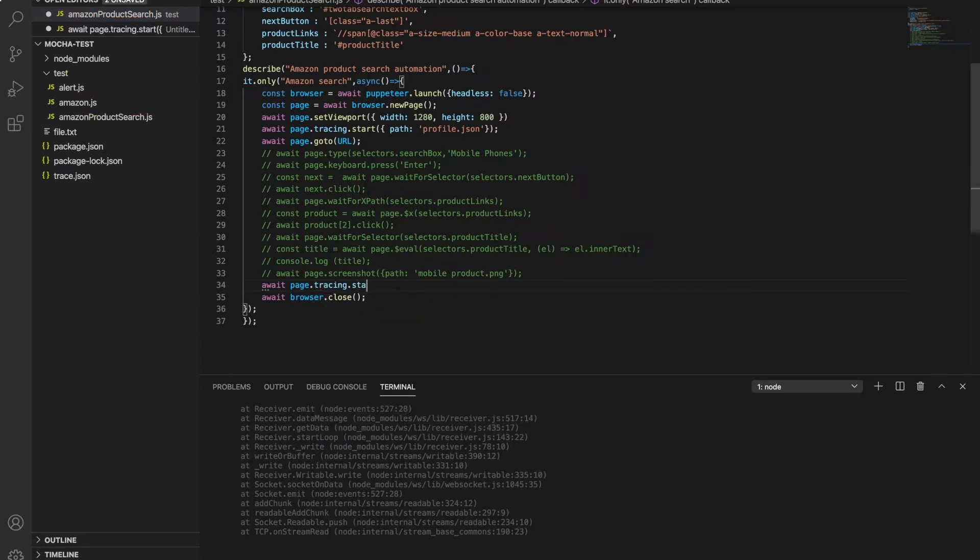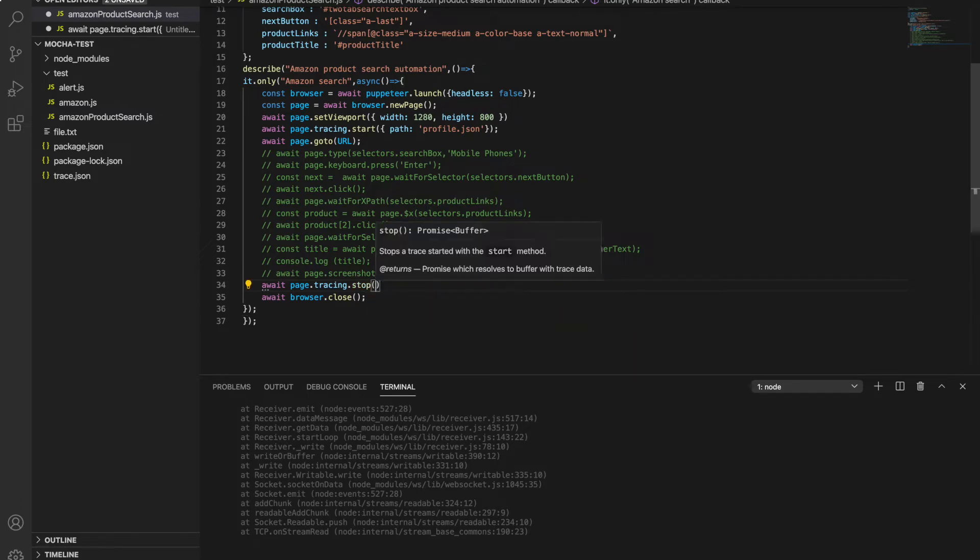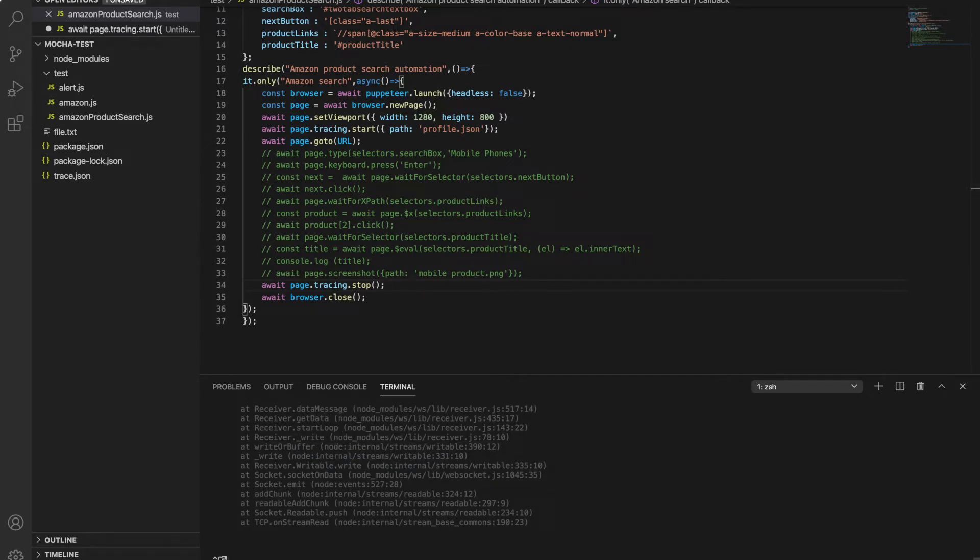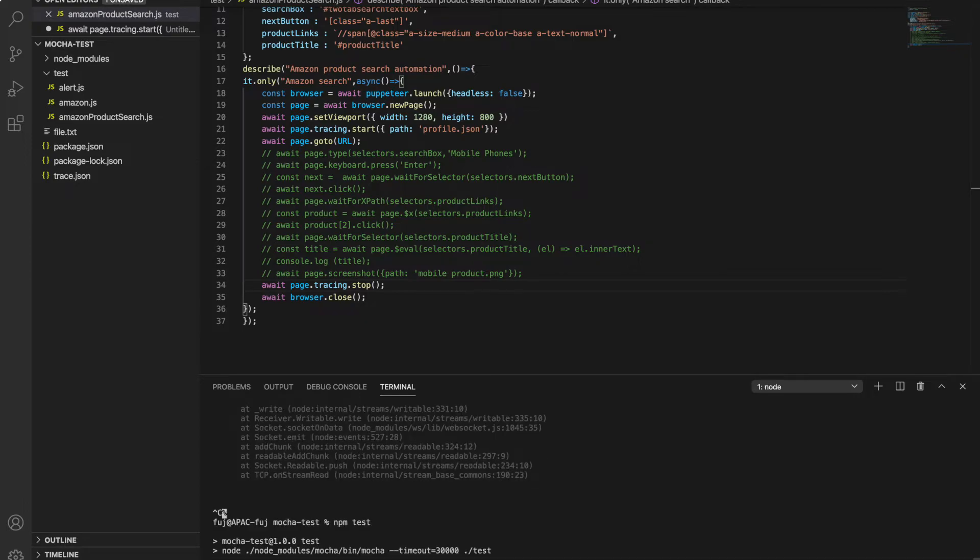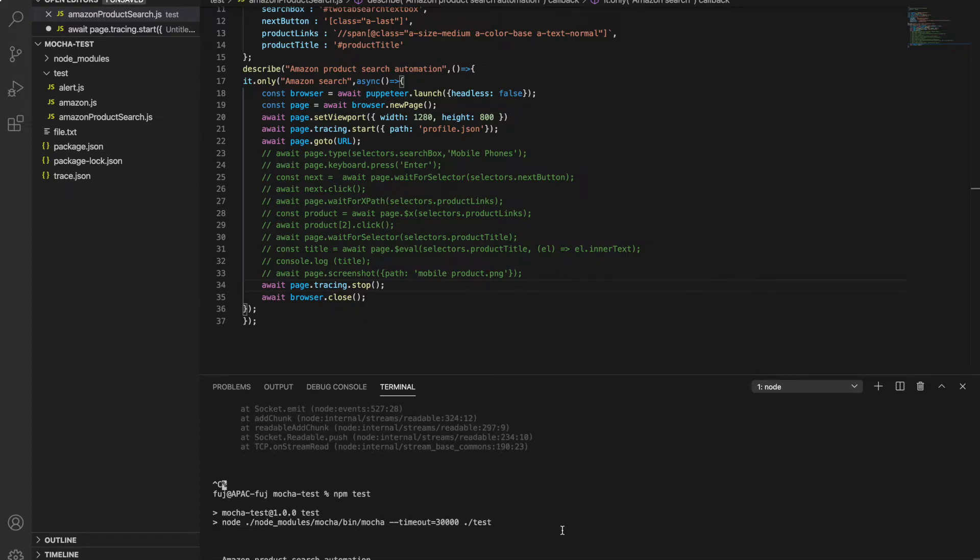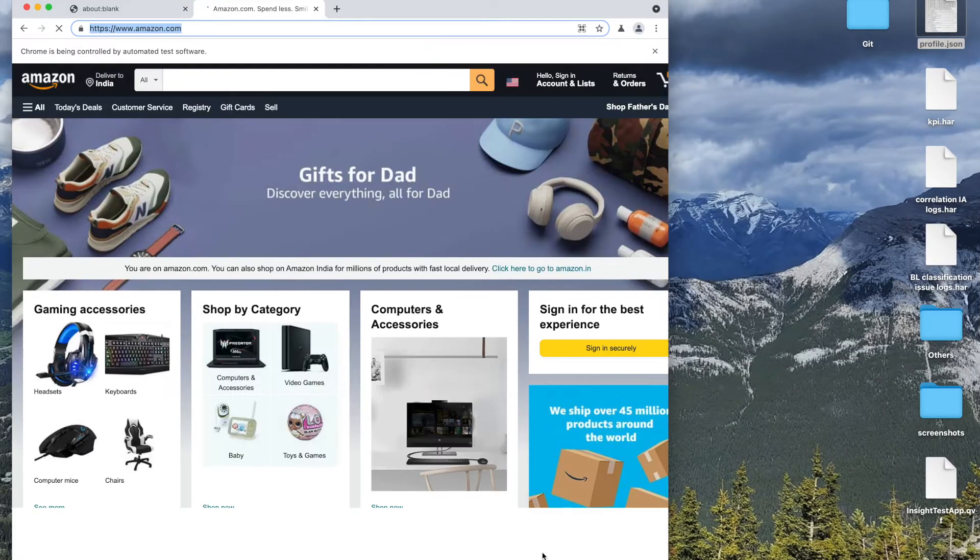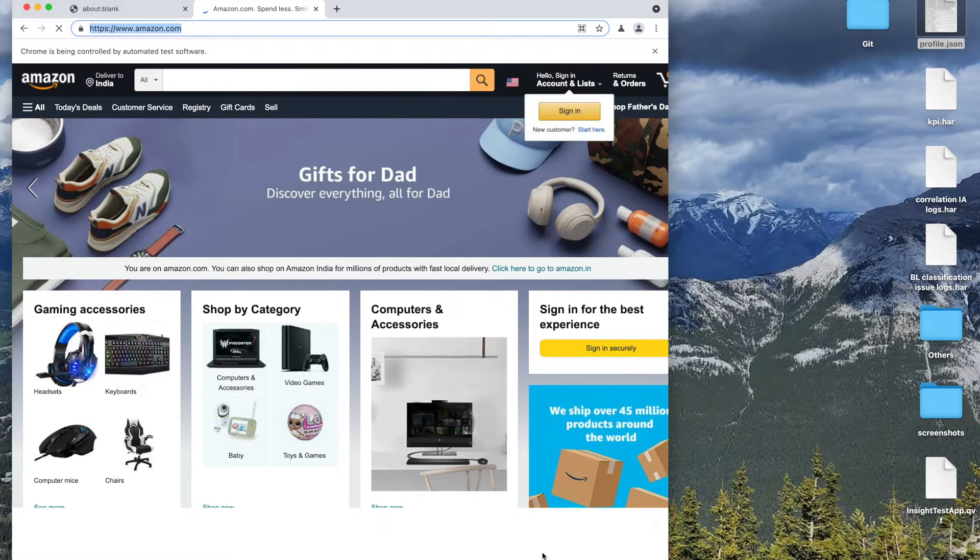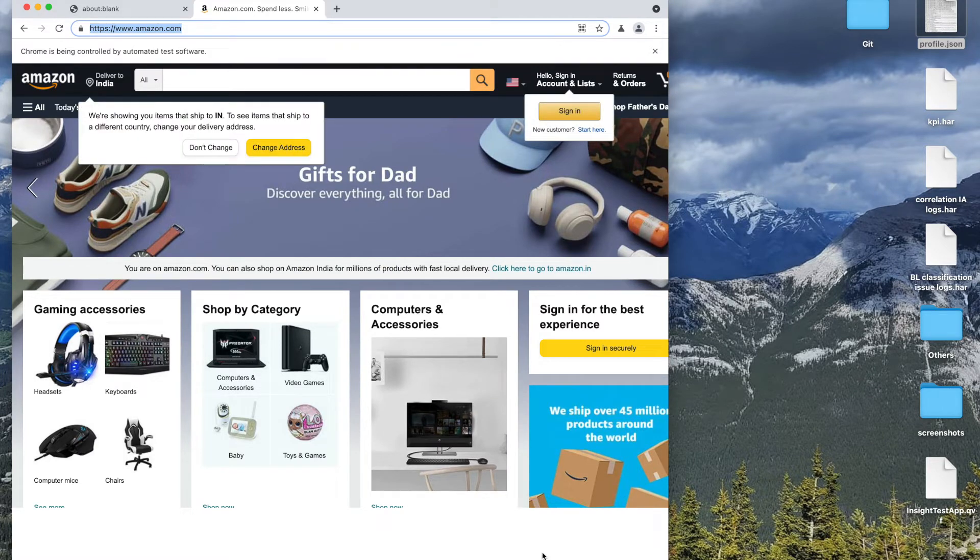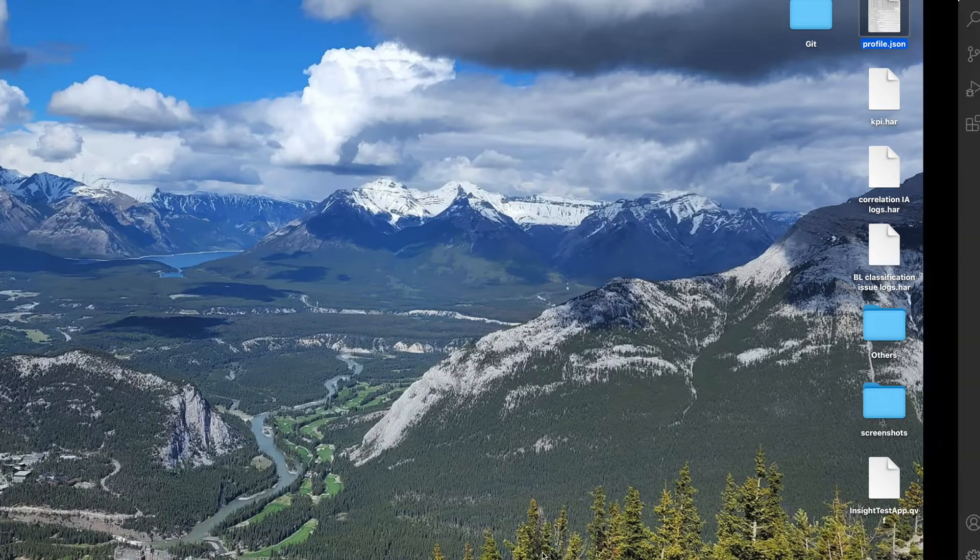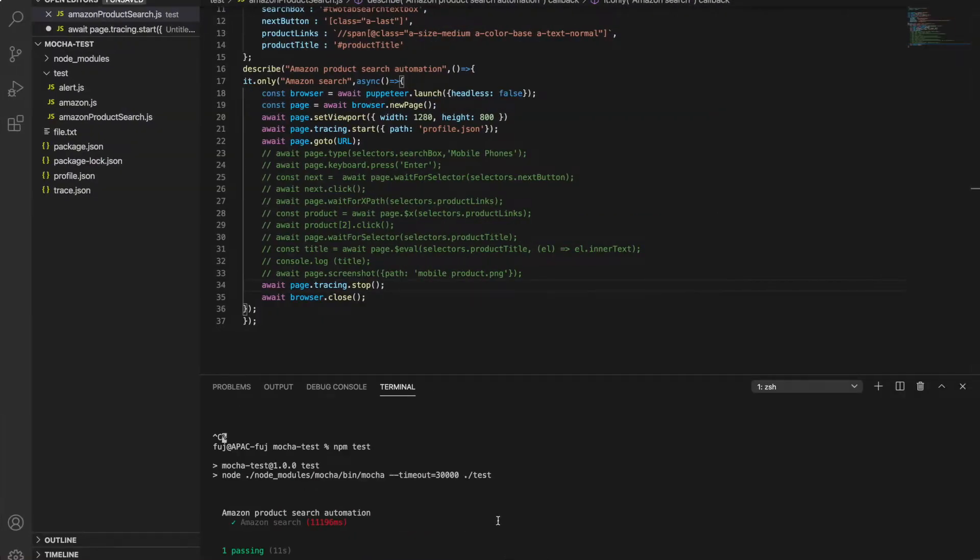I don't know what it will do if you don't stop it - I don't know if it keeps on tracing or when the browser is closed it will automatically close. Now I think we can run again. So it is loading just Amazon.